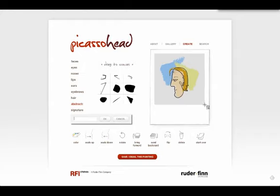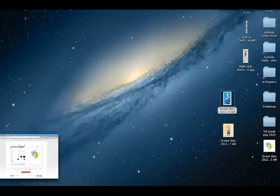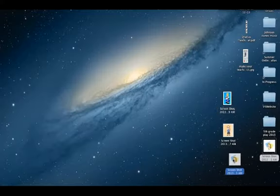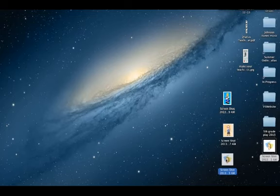On a PC, press Alt-Print Screen. The screenshot you just took should now be found on your desktop or wherever your computer automatically saves your screenshots. This screenshot is now ready for upload.